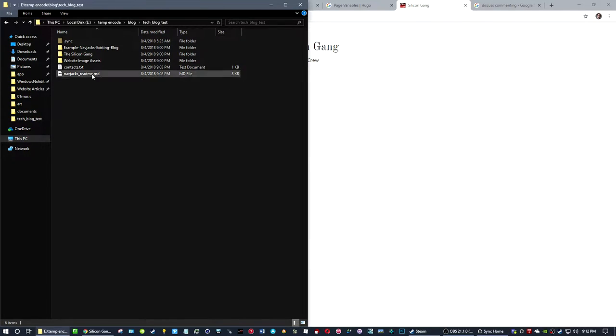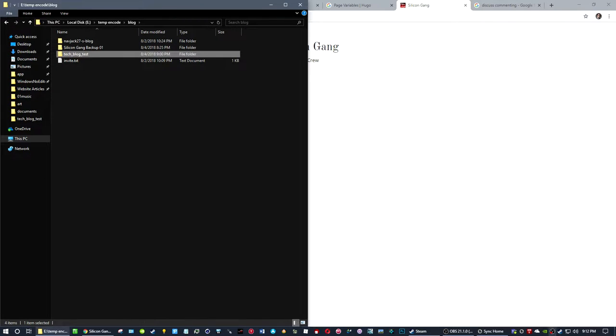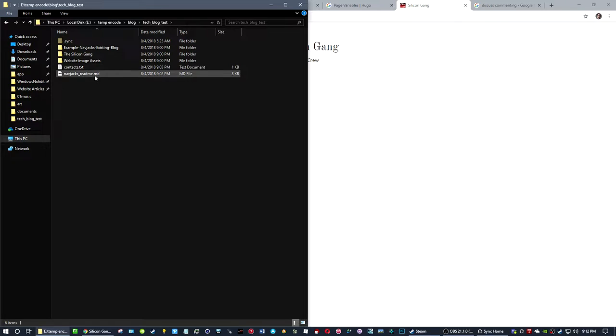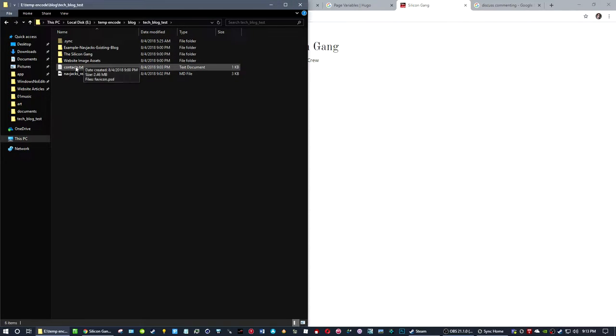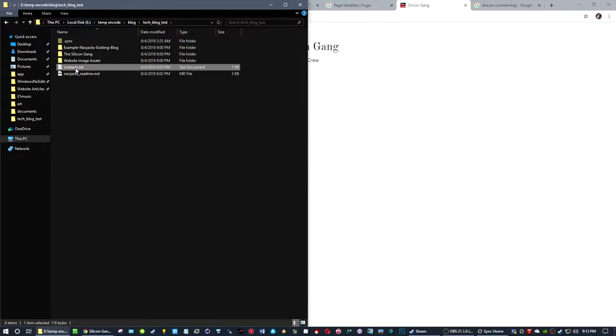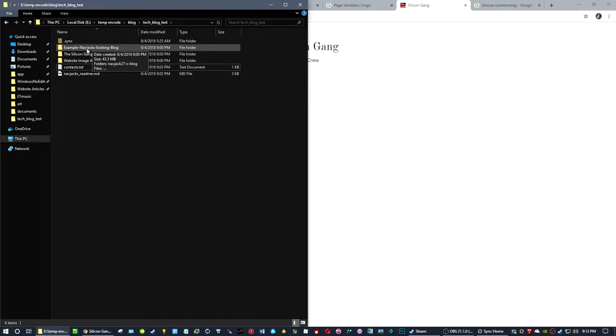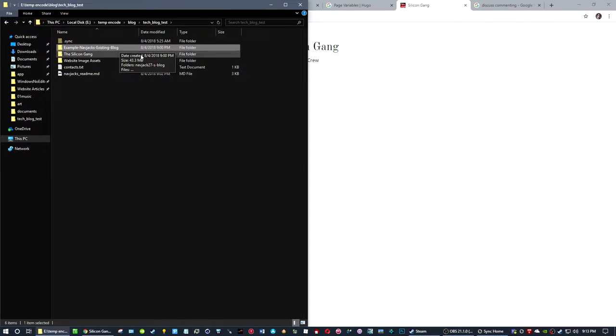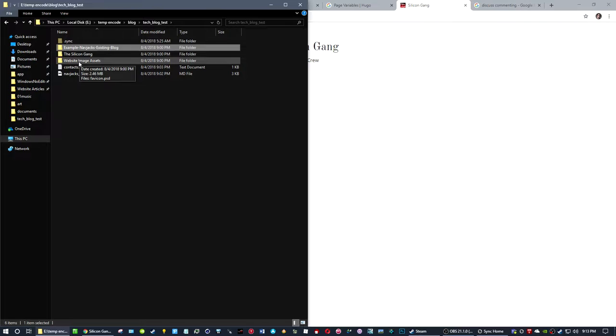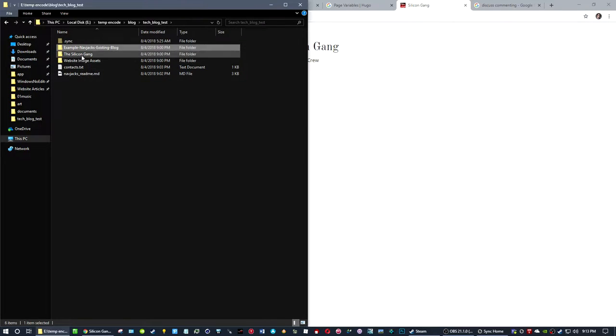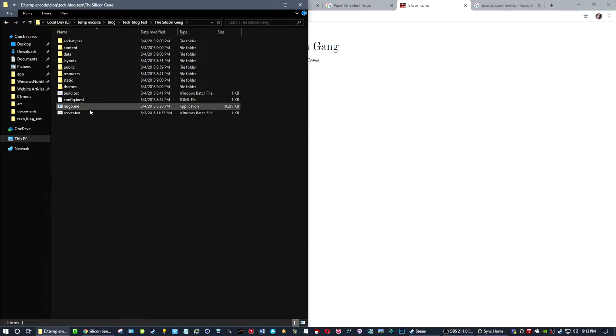Let me explain to you the whole structure of everything here. When you get invited to the sync and you got the whole folder here going on, in these folders we got the readme file I have, the contacts which I'm not going to open right now, an example of my blog for reference, the image assets which right now just have the favicon in a Photoshop, and then you have the actual blog itself.